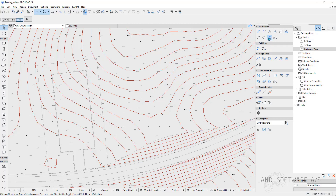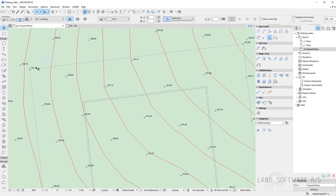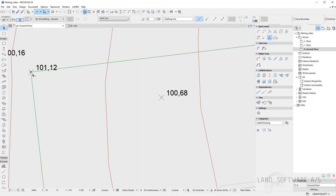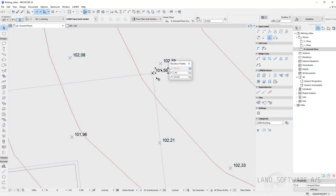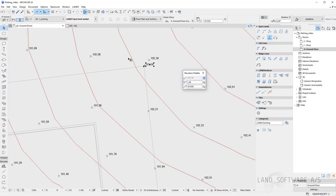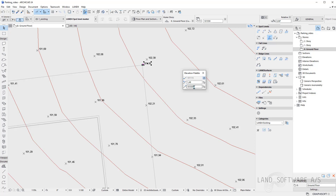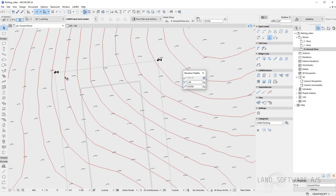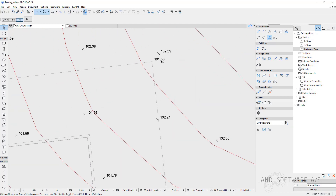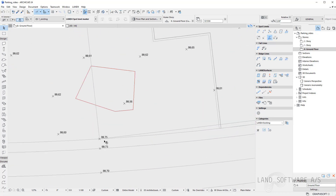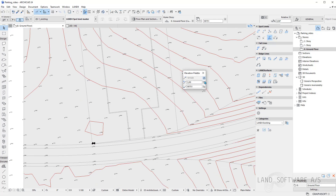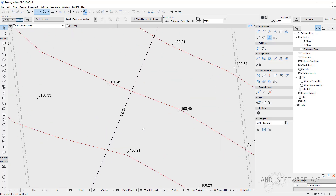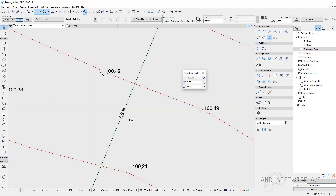We can use the elevation palette. So if I have it on and select two spot levels, the elevation palette will pop up and here I am able to see the bottom and the top spot level and the fall in between them. So I have roughly 1.5 percent fall in between these two spot levels and that's fine. And I have 3 percent fall in between these two. I can also place a fall line if I want to, so I can always see what the fall is between two spot levels.